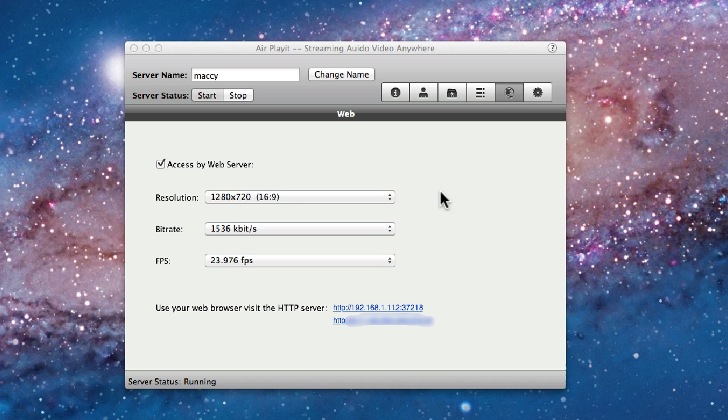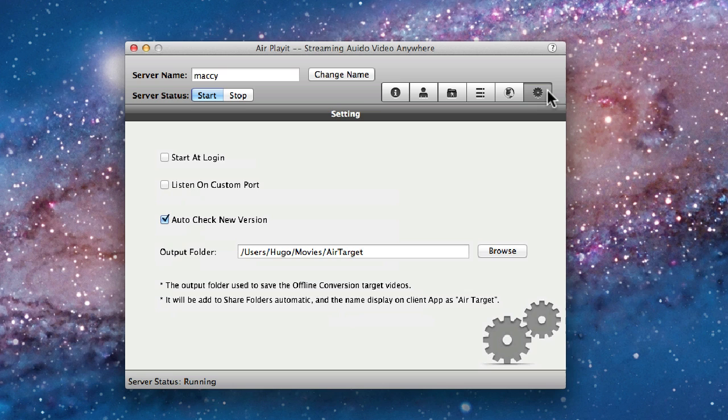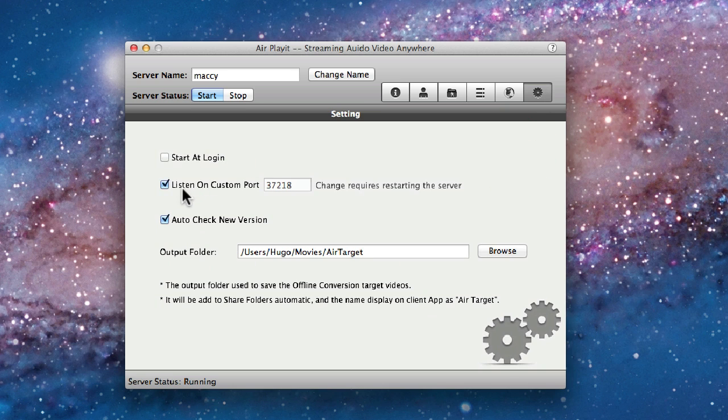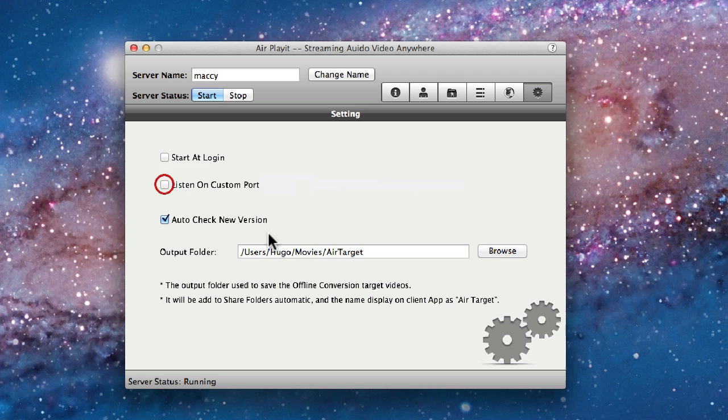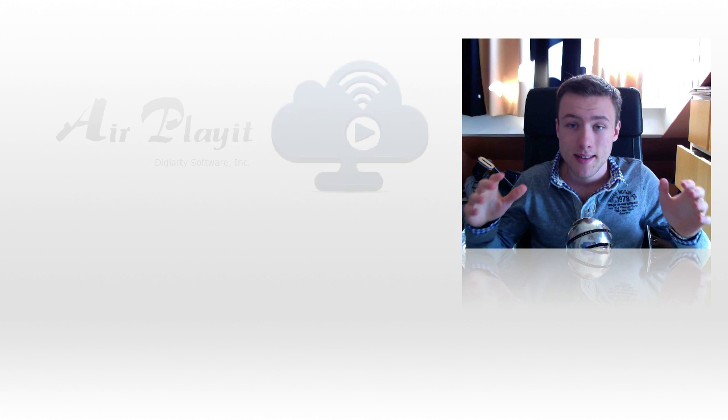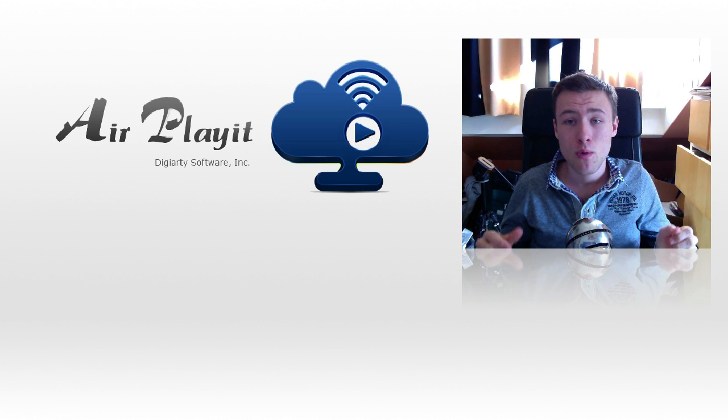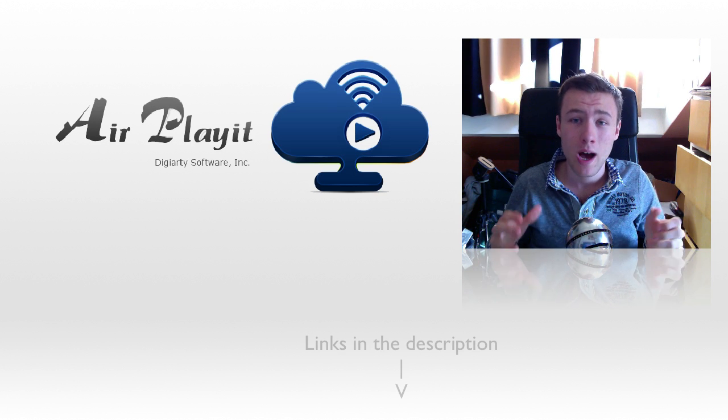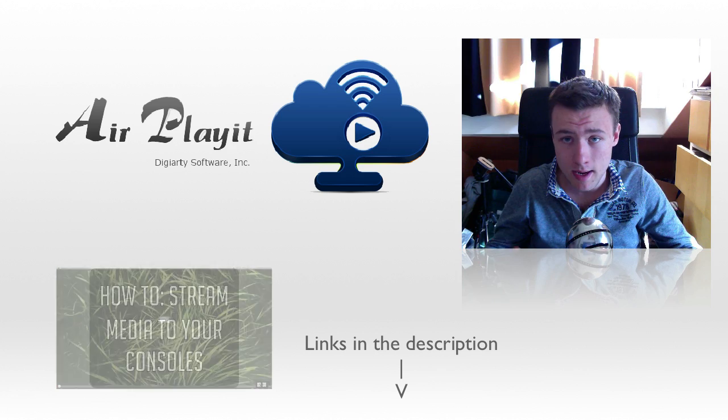Now the final tab has some basic settings that you can set up, for example starting the application at login, setting up a custom port, and setting the folder where AirPlayIt is going to convert the movies to. That's it for my review and tutorial on how to use AirPlayIt.